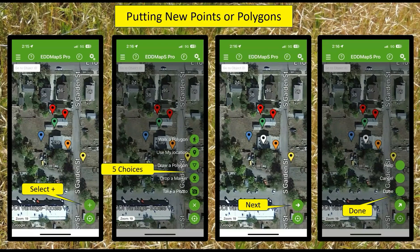Putting new points in Edmaps Pro is similar but a little different than the other app. You're going to select the plus button. You can select the bullseye to put yourself in the middle of the screen. It comes up with five different options — you can actually walk a polygon, which is something new that just got added in the last year. You can use your location, which puts it wherever you happen to be. You can draw a polygon if you want, or you drop a marker. If you want to put points where you're not at, it puts it in the middle of the screen and you can hold to move it. Those are your five choices.